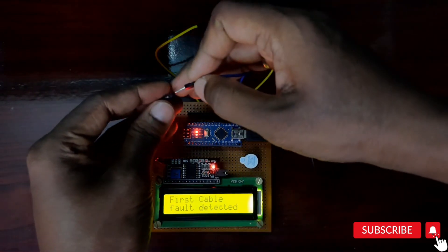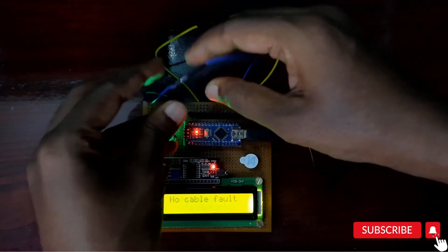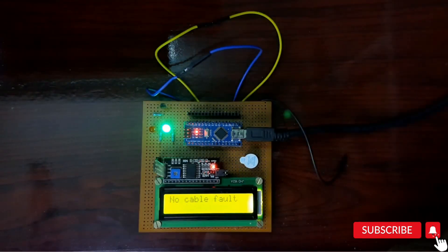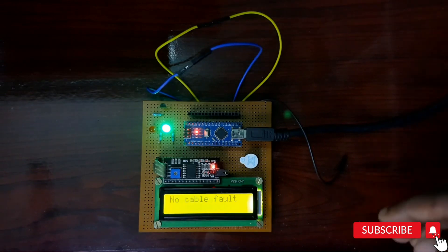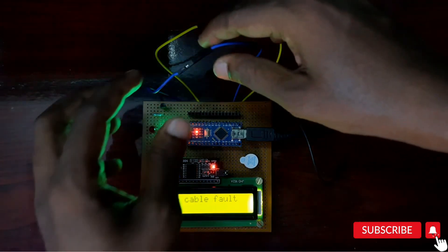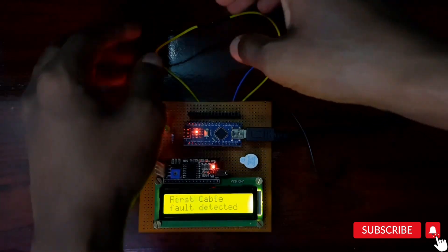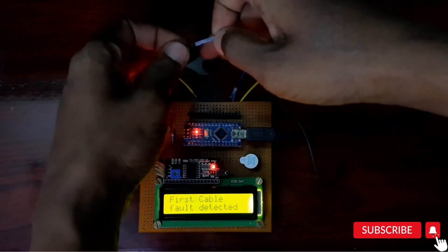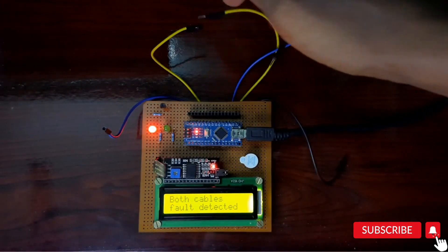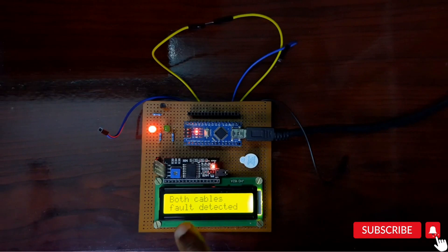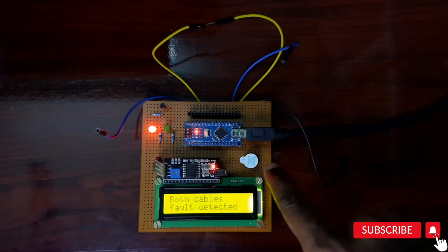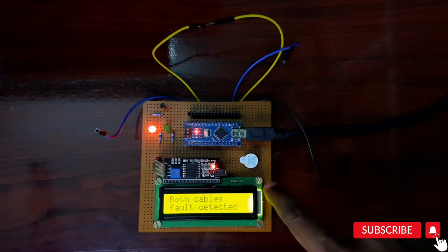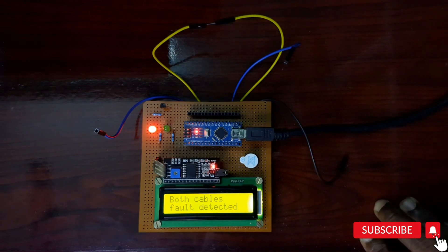At the same time, if all cables are faulty - suppose two cables were faulty - the both cables fault detected and the buzzer is started. In this way we can easily do the project with the help of Arduino.